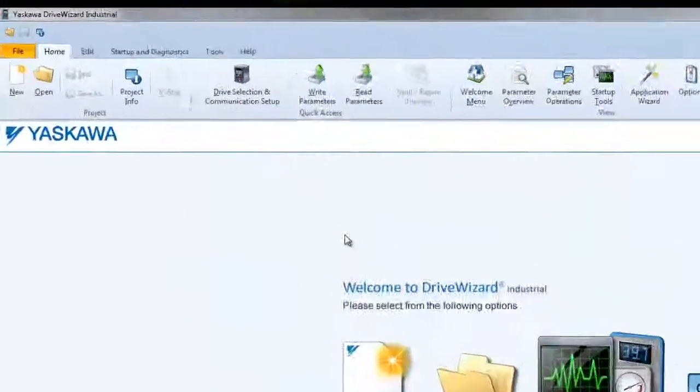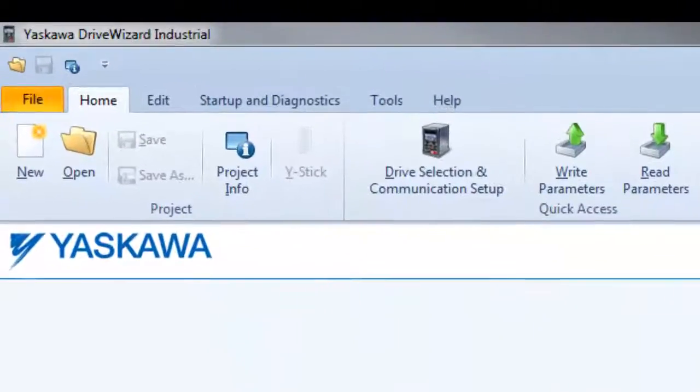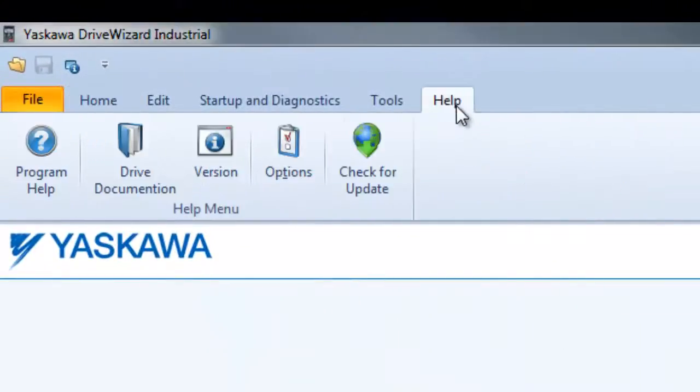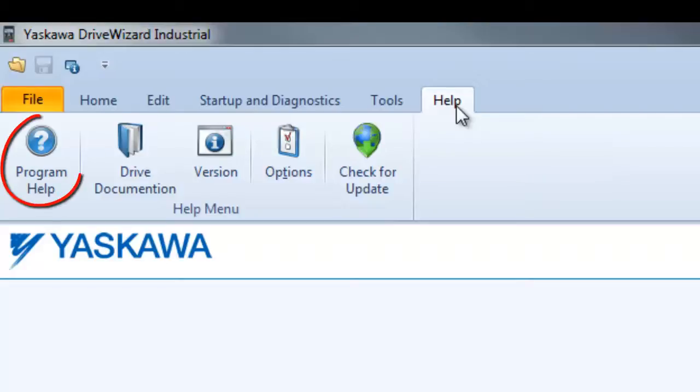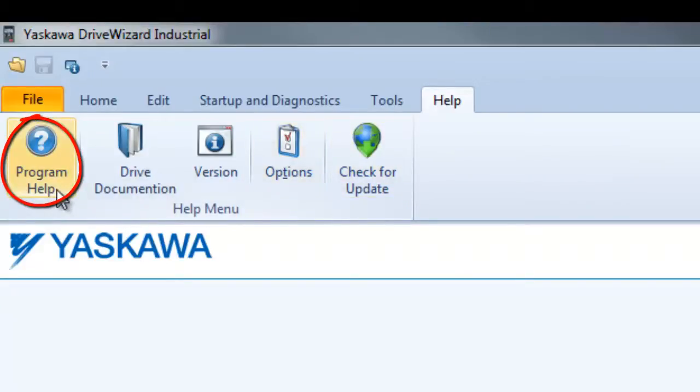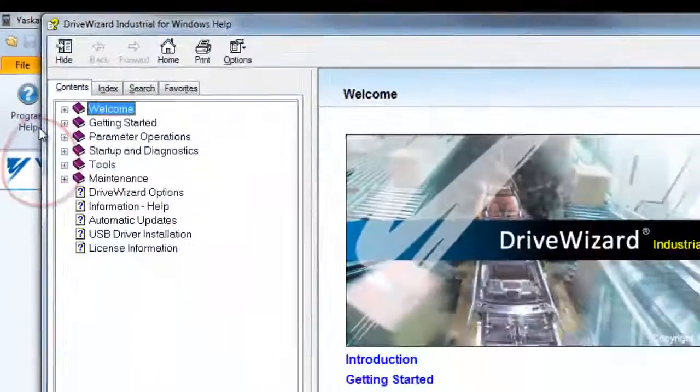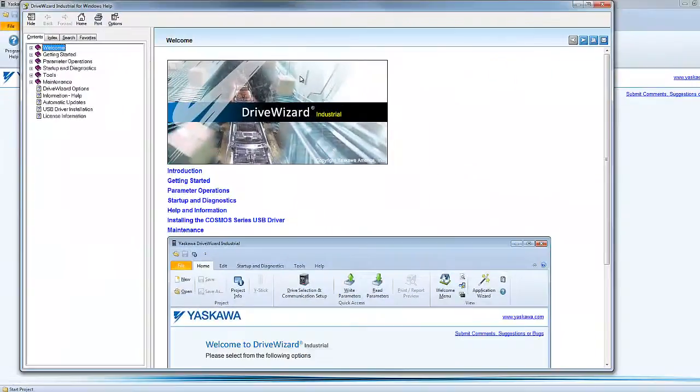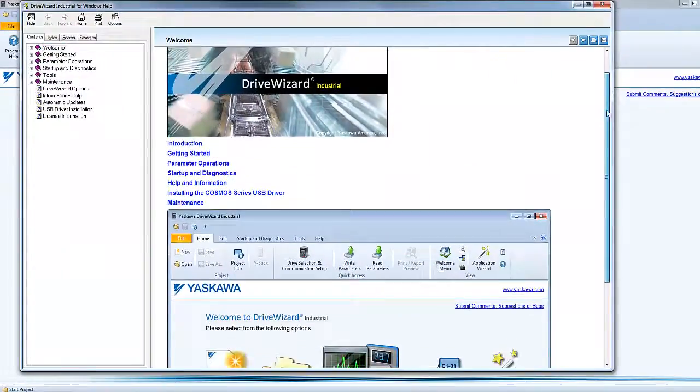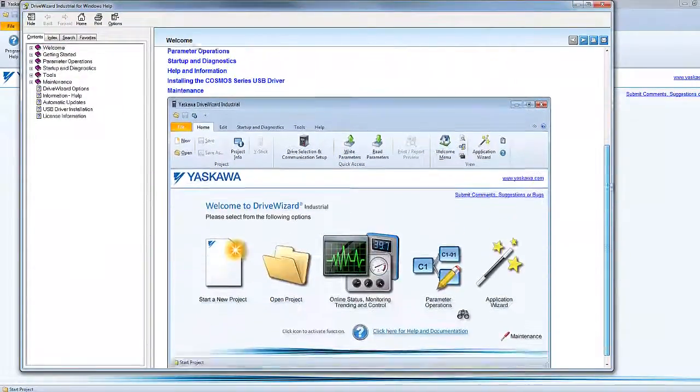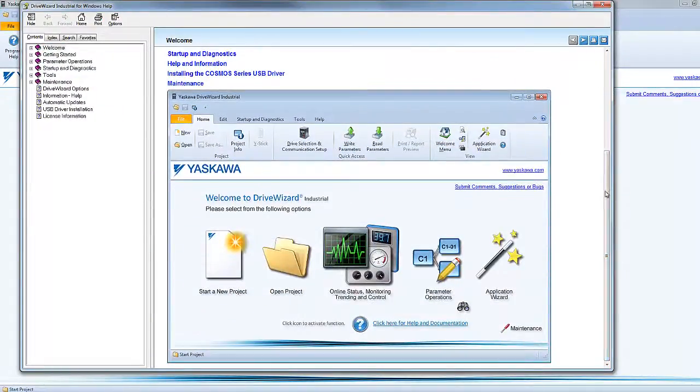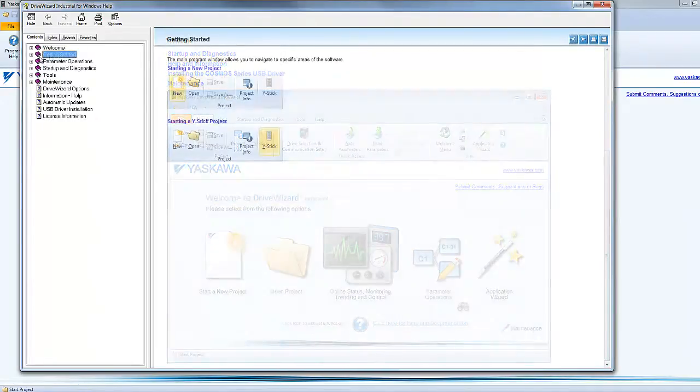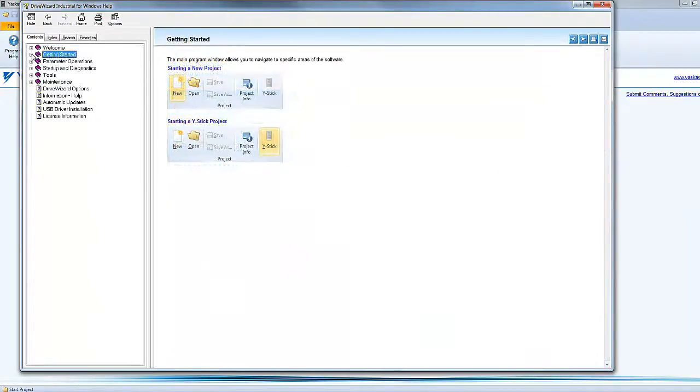The help tab at the top of DriveWizard Industrial can be considered more helpful than most other software tools. Here, you will find the program help file which consists of an entire user's manual for everything in the software. Help is offered in easy to understand descriptions and handy visual aids to reinforce each topic.